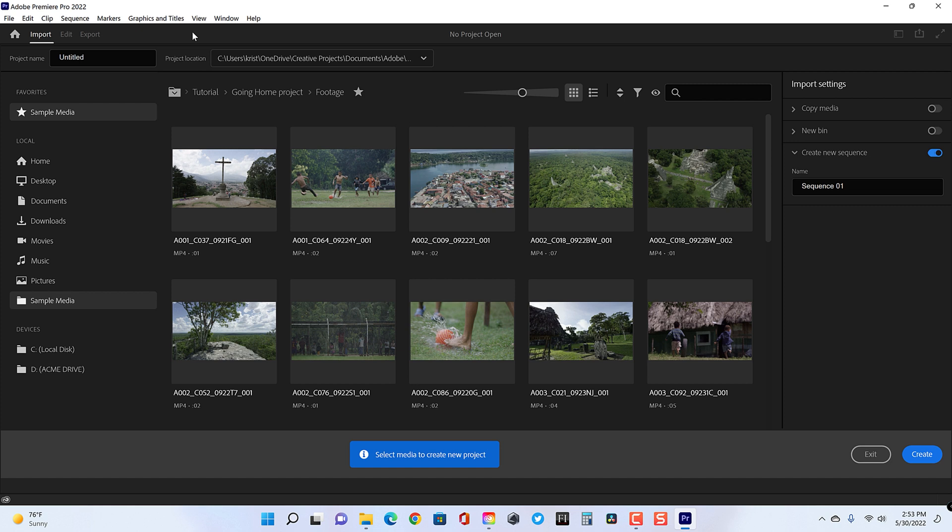Now, those of you that are used to the old window, don't worry. That is all there. Once you're inside of your project, you could actually go to your project settings window and still tweak all of those old settings. The two things that you cannot ignore are up in the top left. So that is project name and project location.